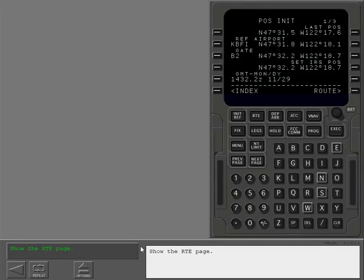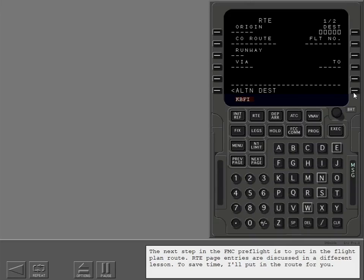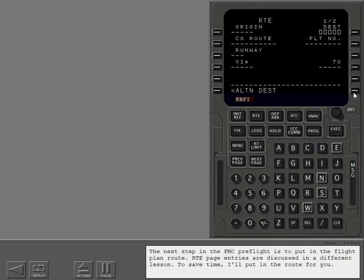Show the route page. The next step in the FMC preflight is to put in the flight plan route. Route page entries are discussed in a different lesson. To save time, I'll put in the route for you. The route is loaded.